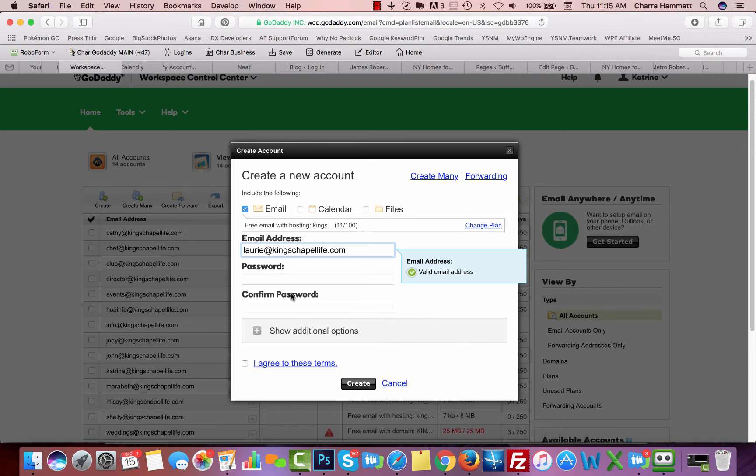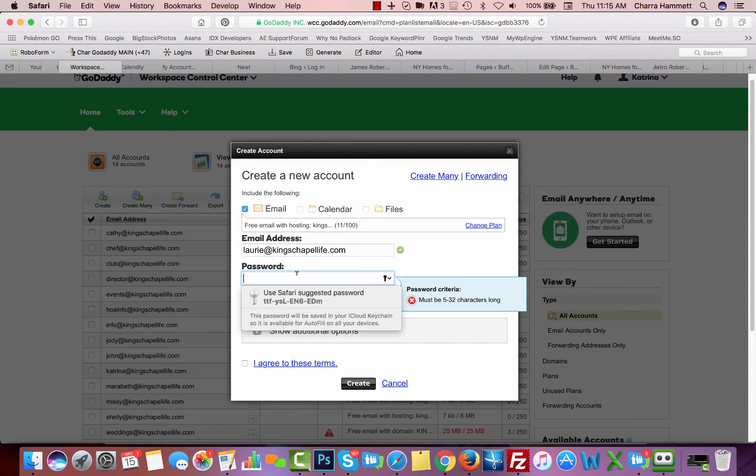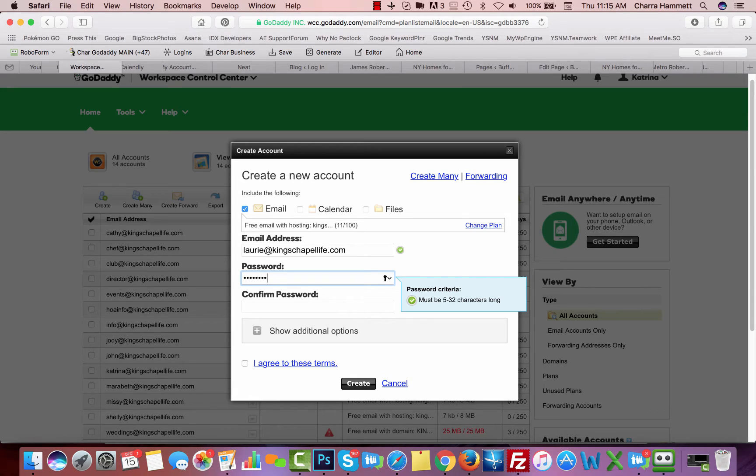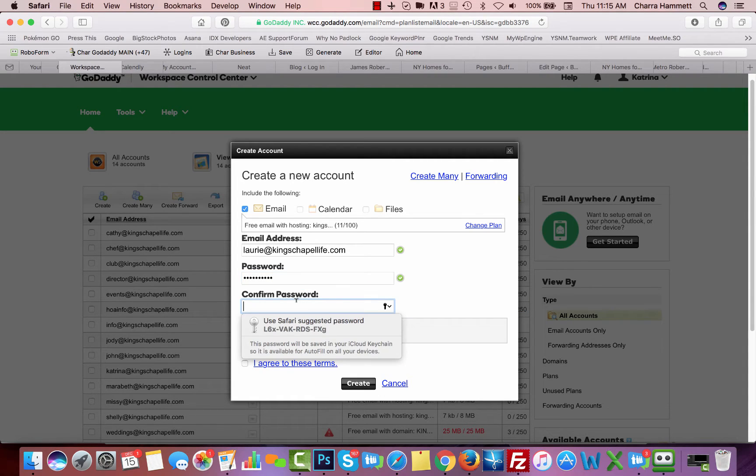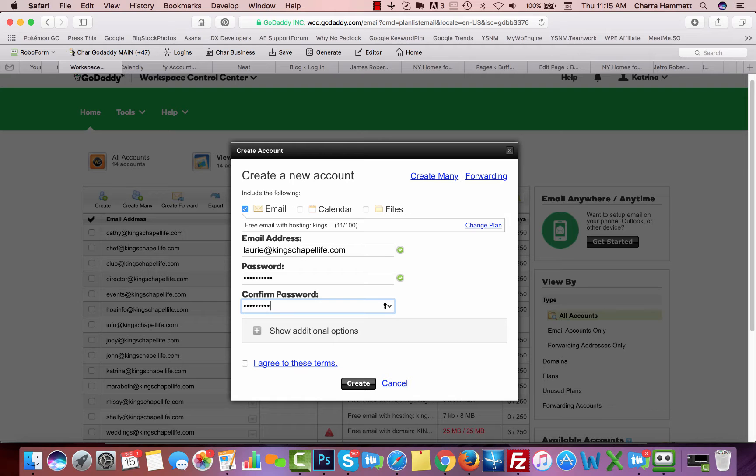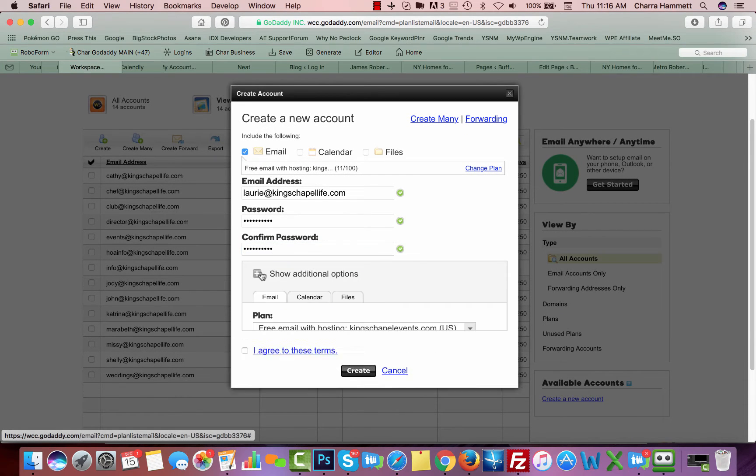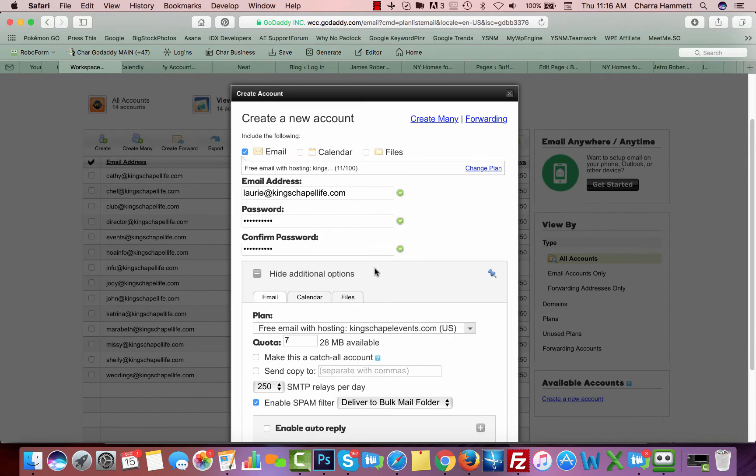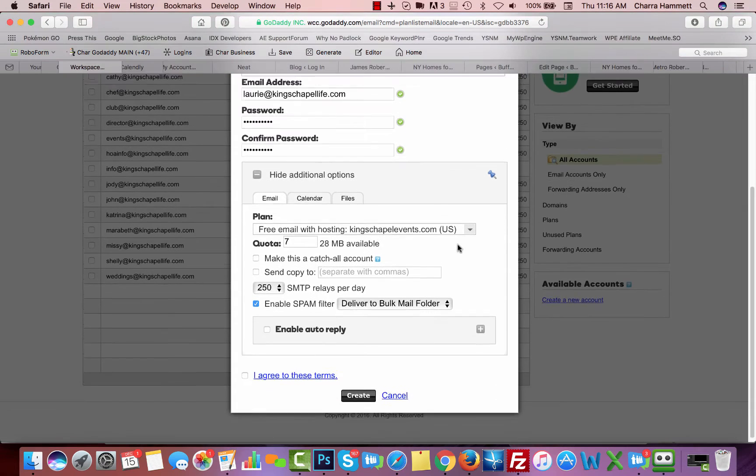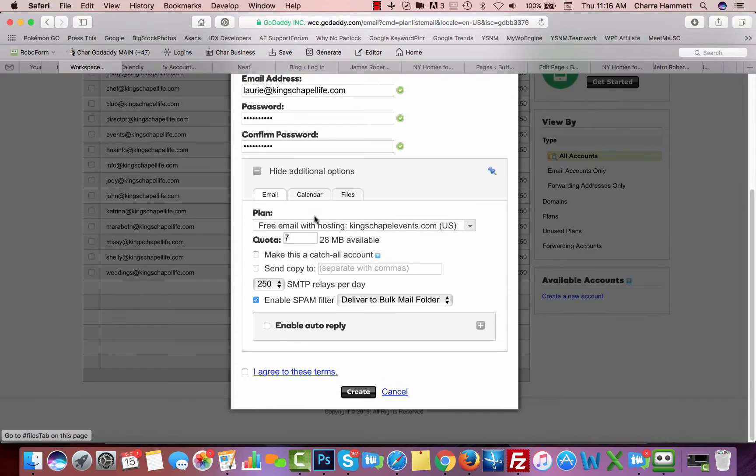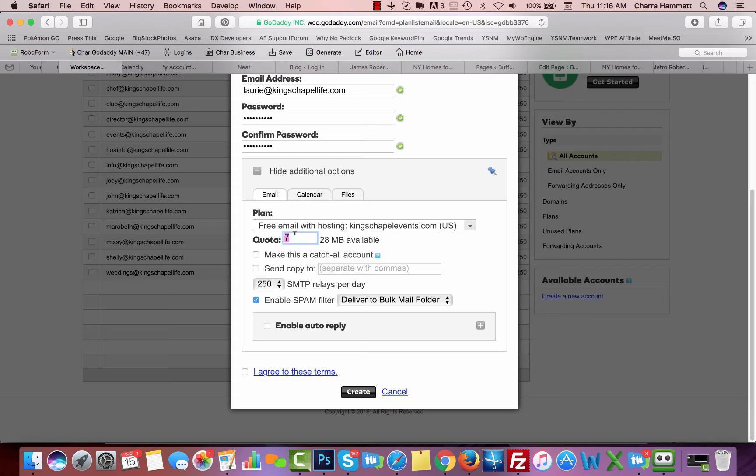Click the domain name, type in your password, type it in again. Then you're going to come down and click show additional options. Now down here you're going to leave this alone, the plan. You're going to change the quota to whatever you want. I'm just going to change it to 8. I only have 28 megabytes available on this plan so I want to make it a lower amount.